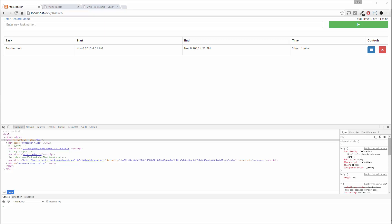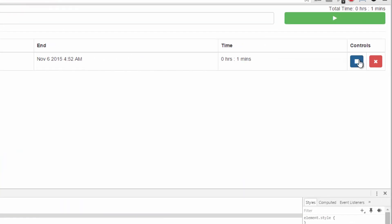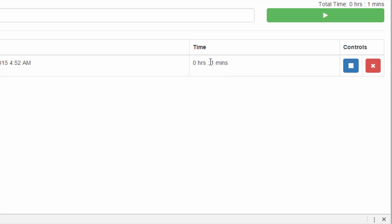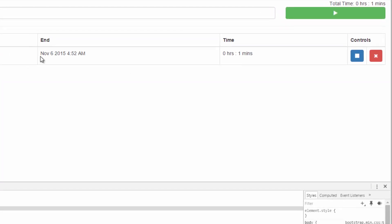Alright, so the next thing I want to do, we need to disable this button because I noticed that we have an end date in here, which means this has been stopped.